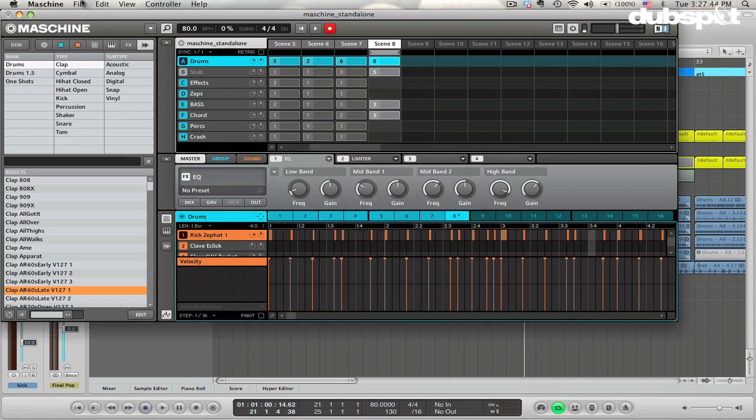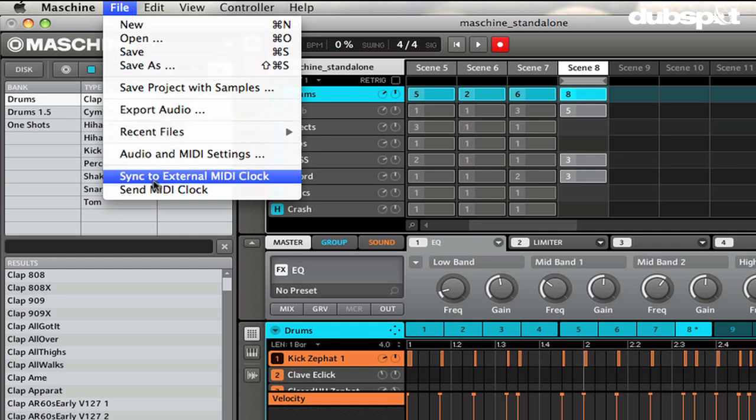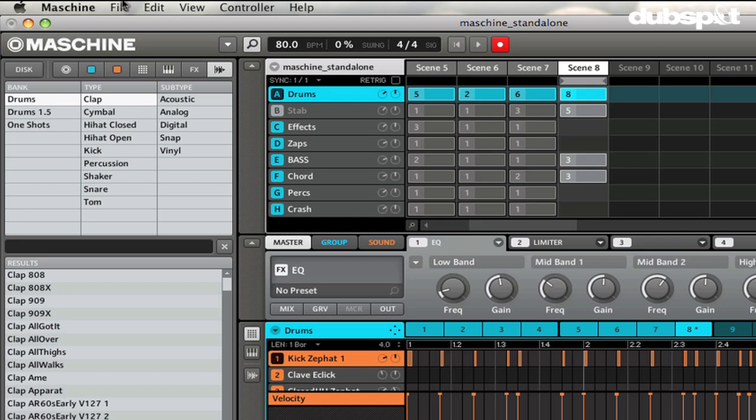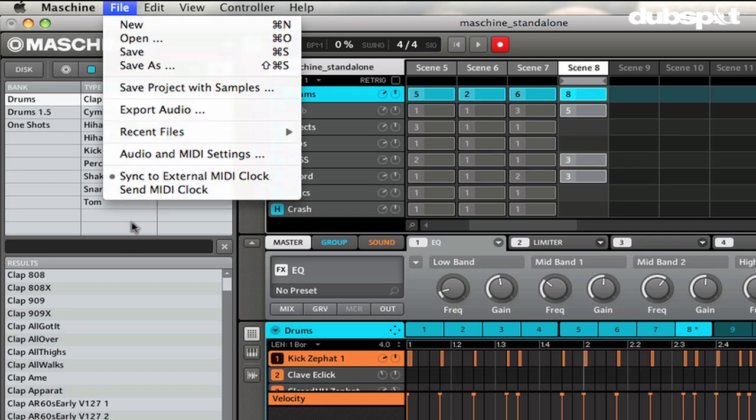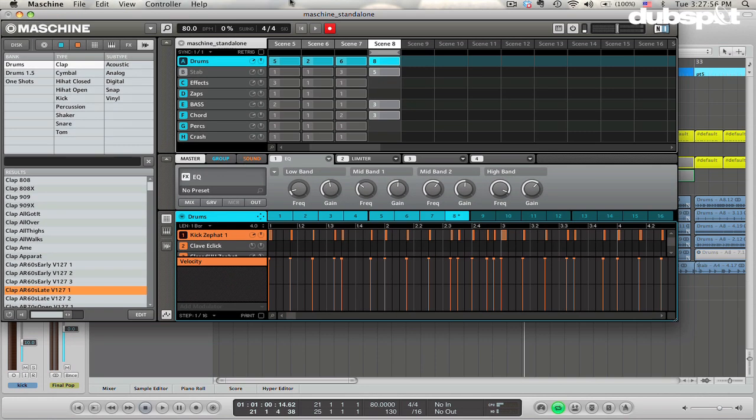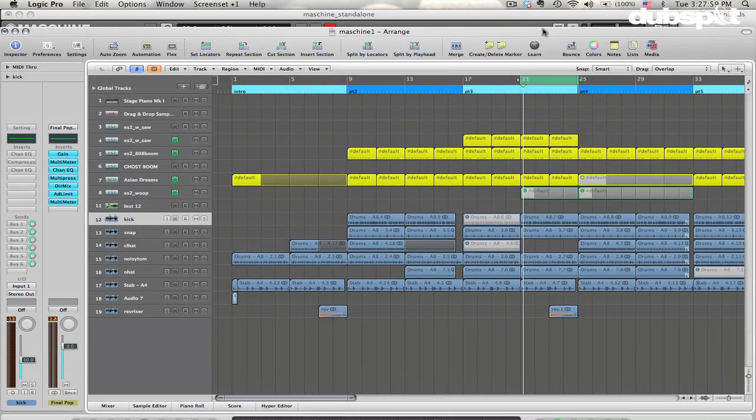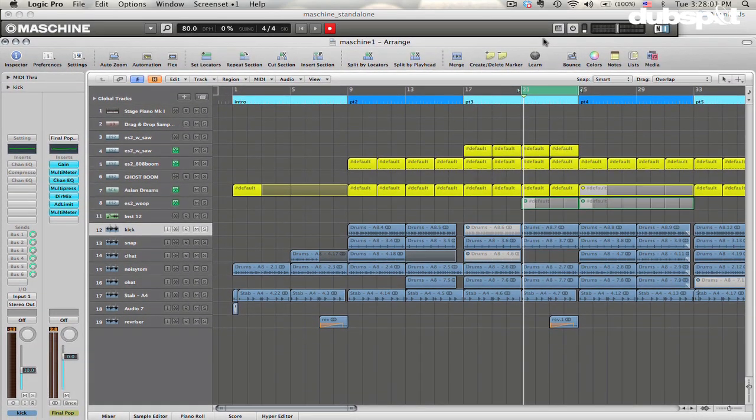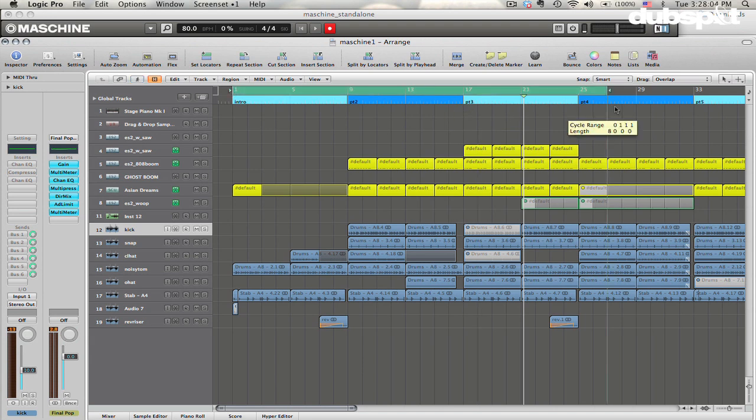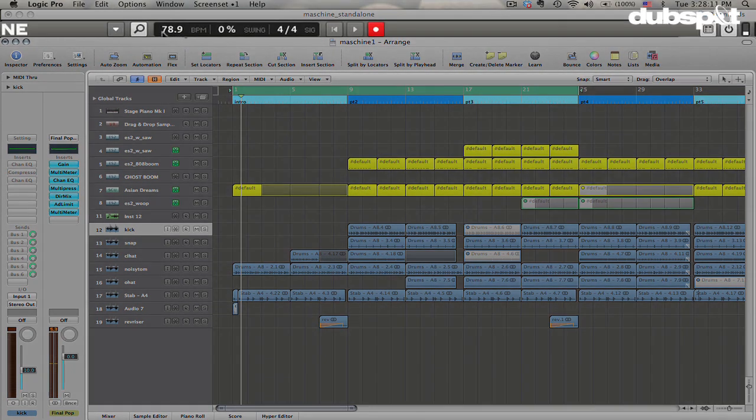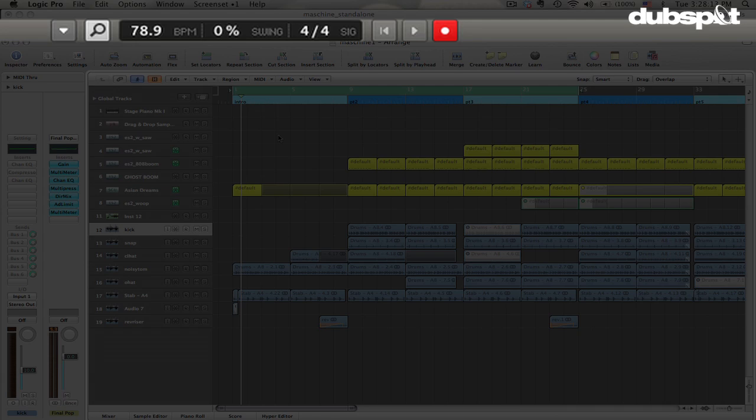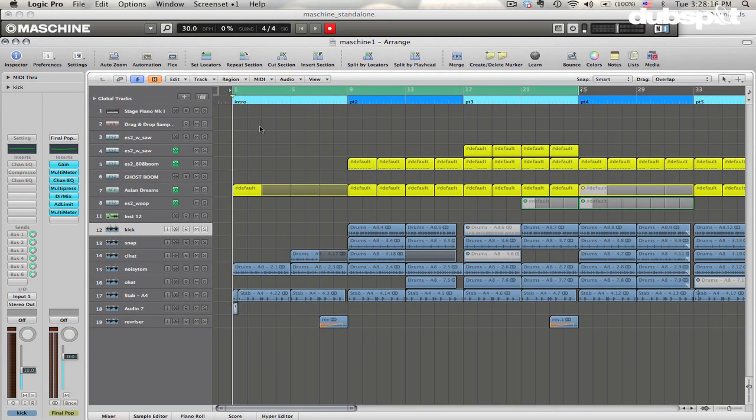And now, under the File menu again, you'll see there's an option to Sync to External MIDI Clock. We're going to choose that so that it becomes checked. And now, if we go over to Logic, and I'll just move Logic down a little bit so we can see the Maschine and start playing, you'll notice that when it starts, you see the BPM going all crazy up here. It kind of takes a little second to catch and run.